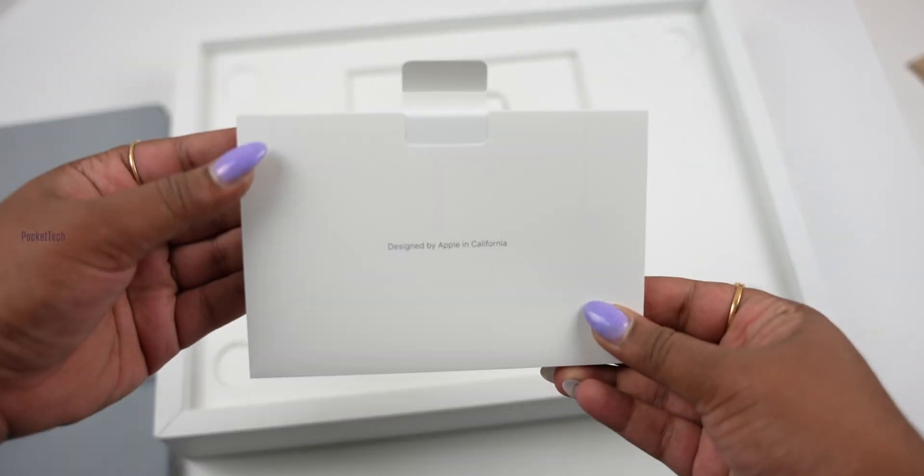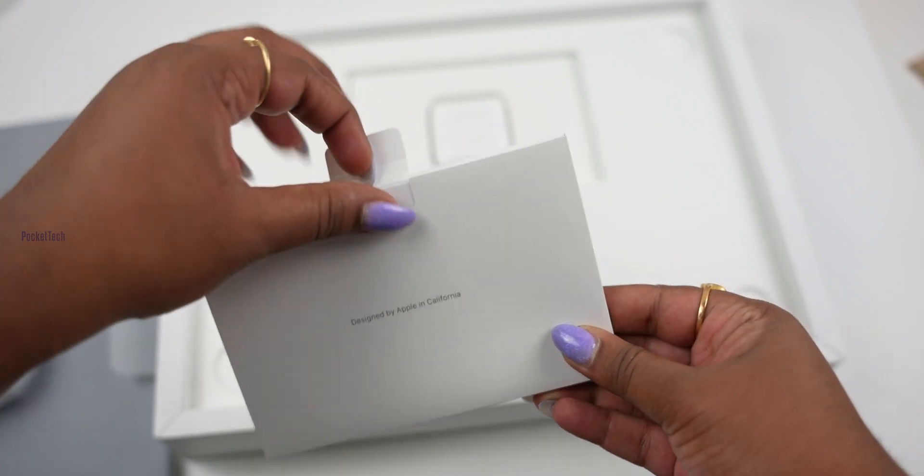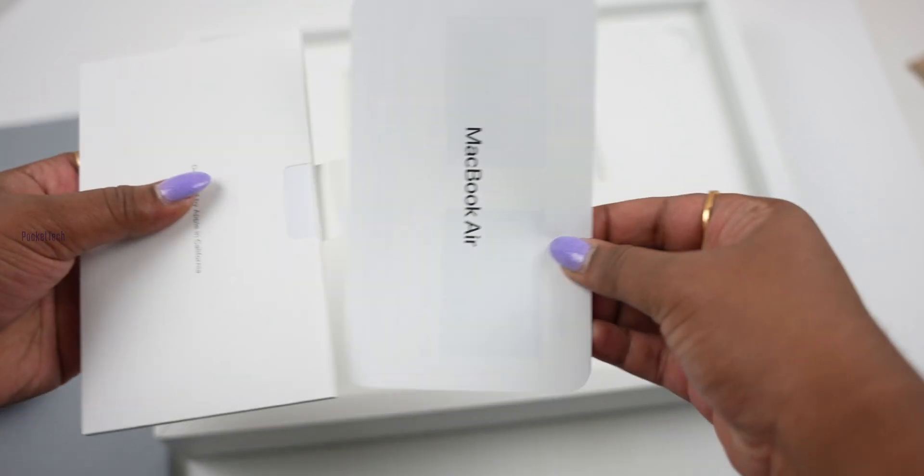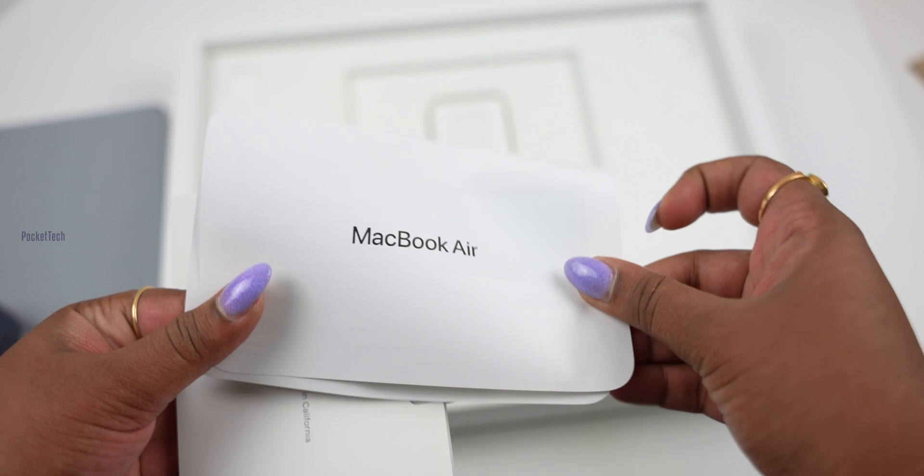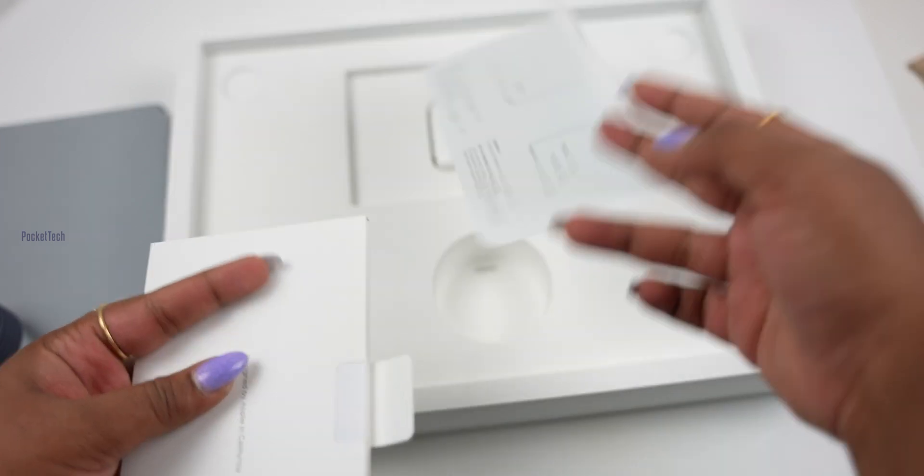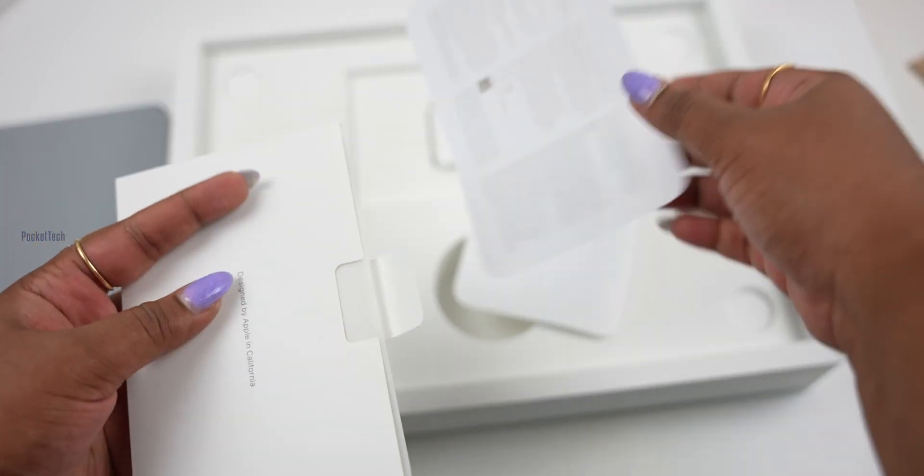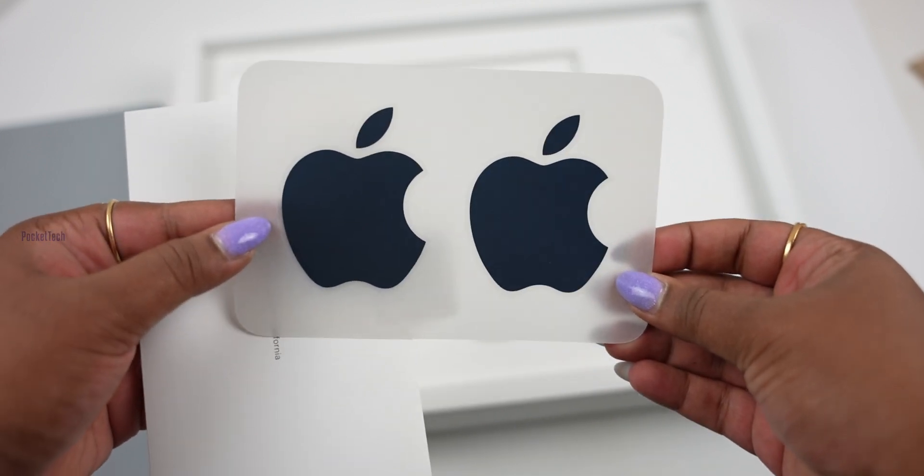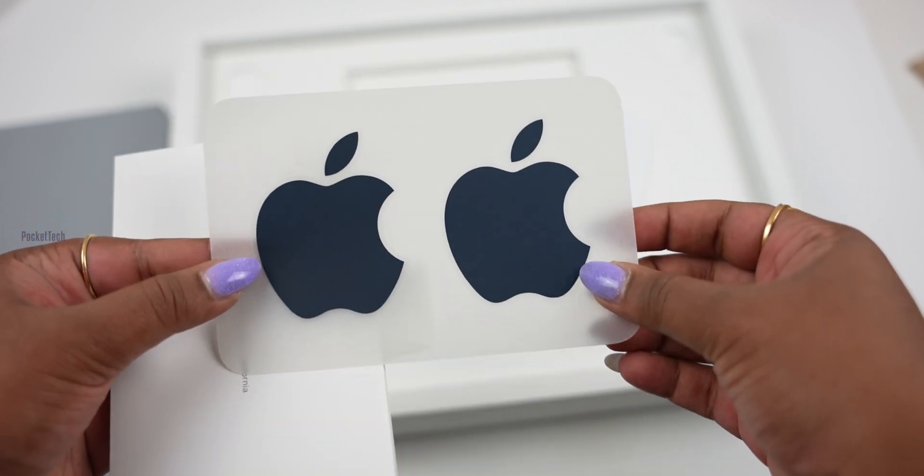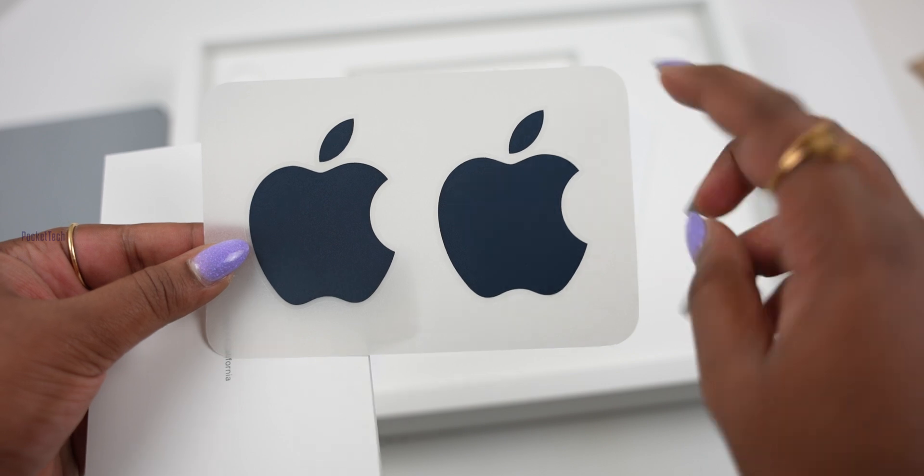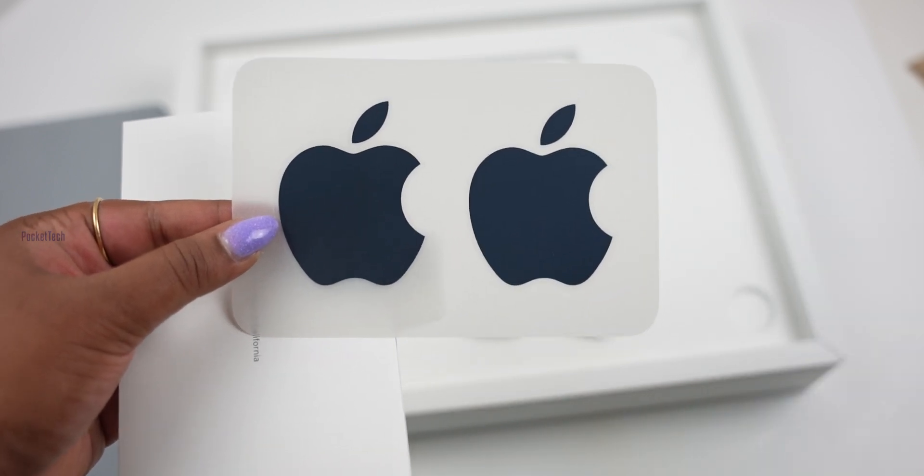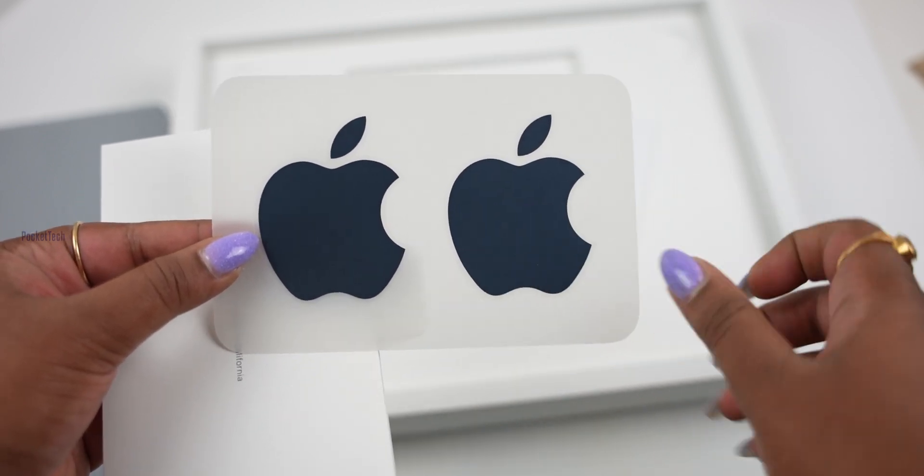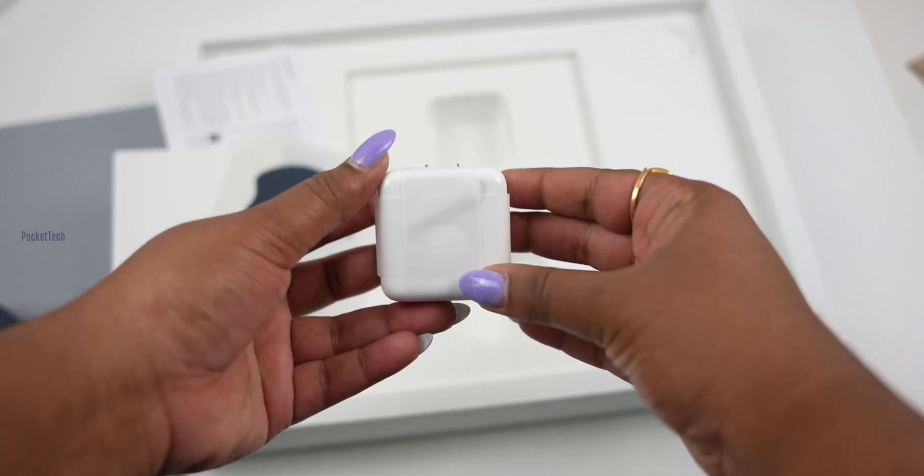Next, there is designed by Apple in California with a brief booklet inside. Next, there is a safety information sheet. You can see I have two Apple stickers. This is a space grey color. I have a purchase of the MacBook Air.